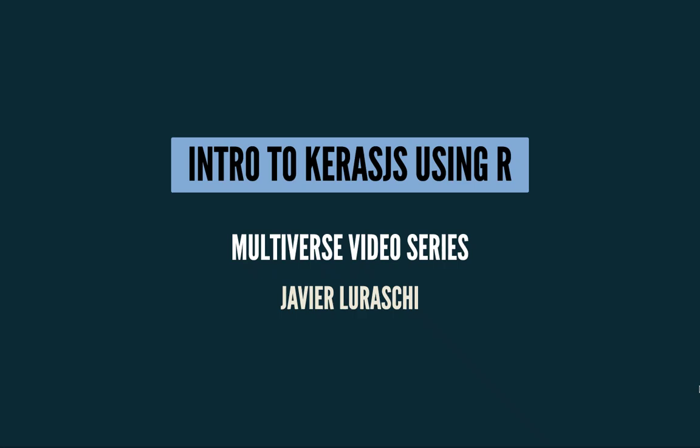Welcome to a new episode in the Multiverse video series. Today we're going to be learning about Keras.js or Keras for JavaScript.